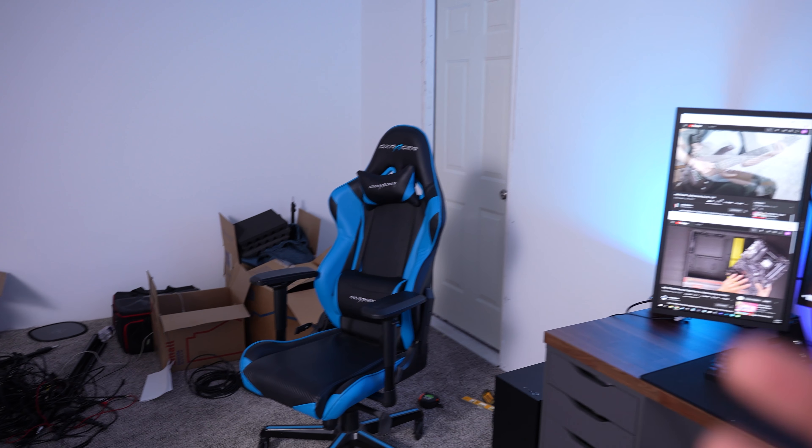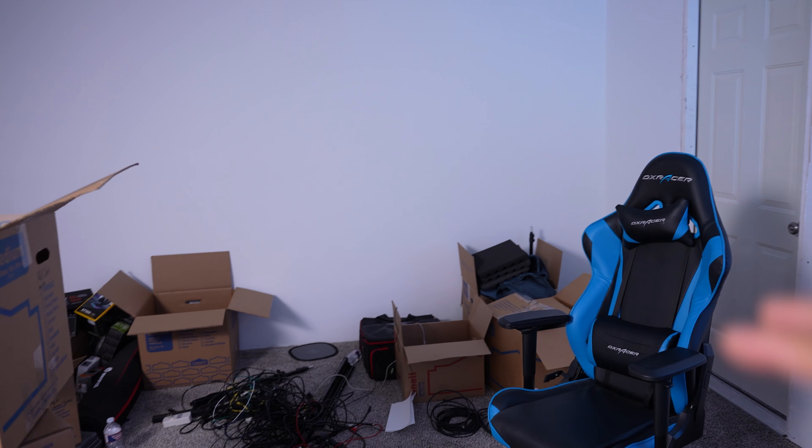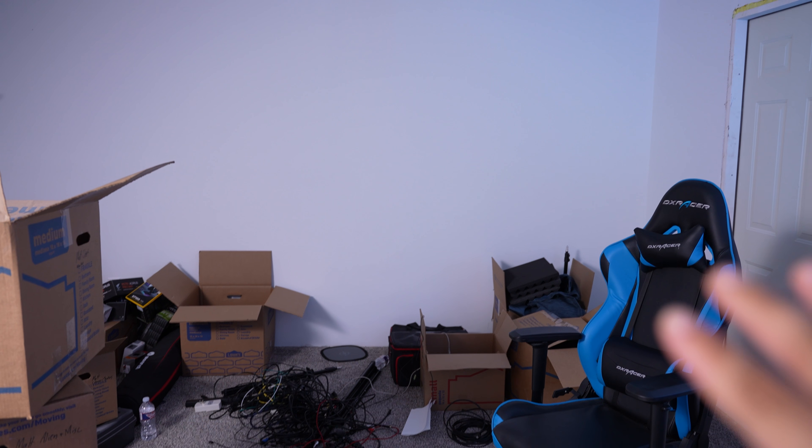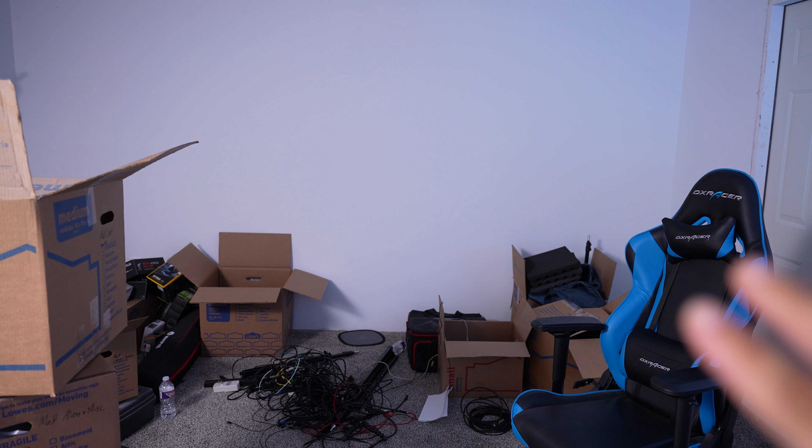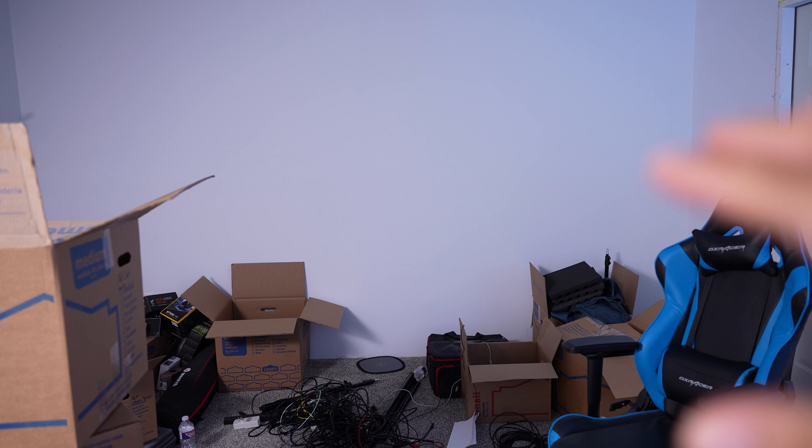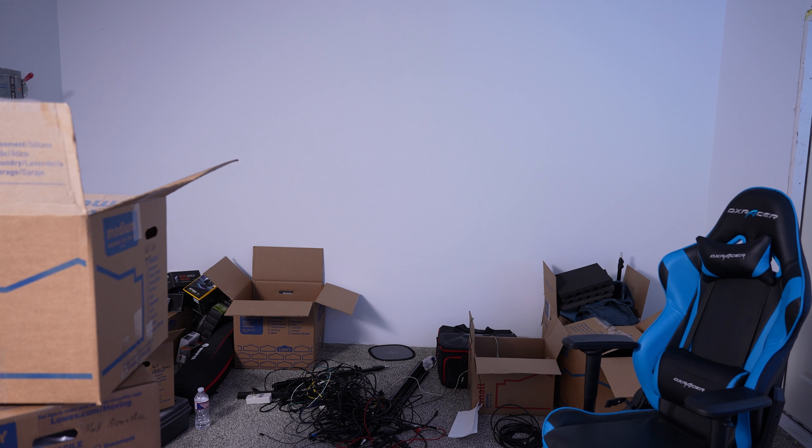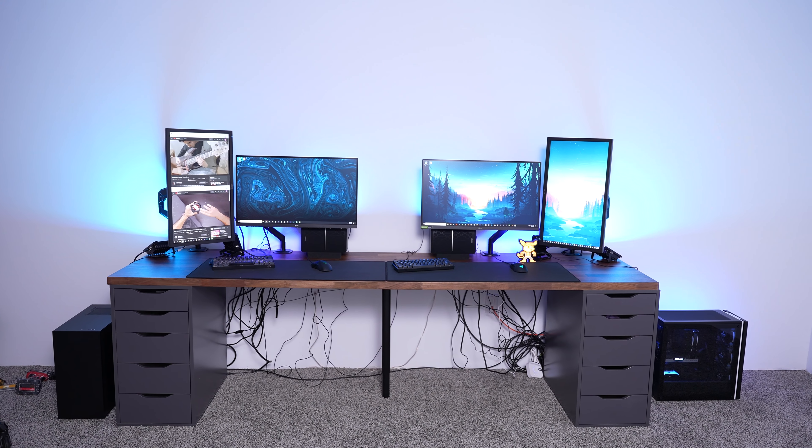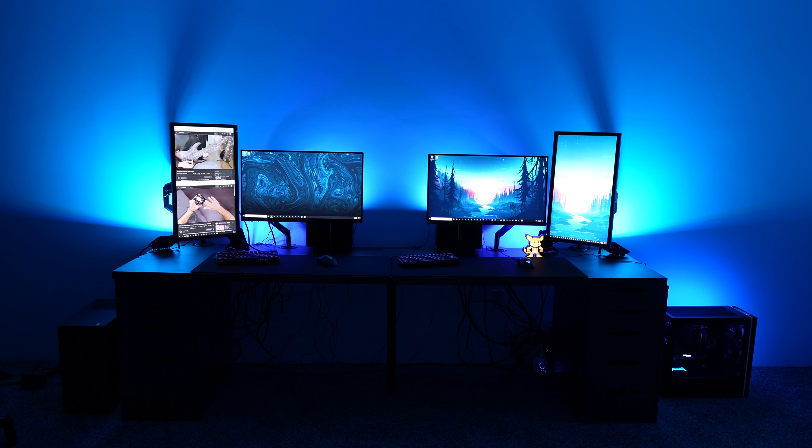The only real downside is that there's not a closet in this room like my last one. So I'm going to have to find a way to nicely organize everything over there. And I almost forgot to show you it with the lights off. So here we go.